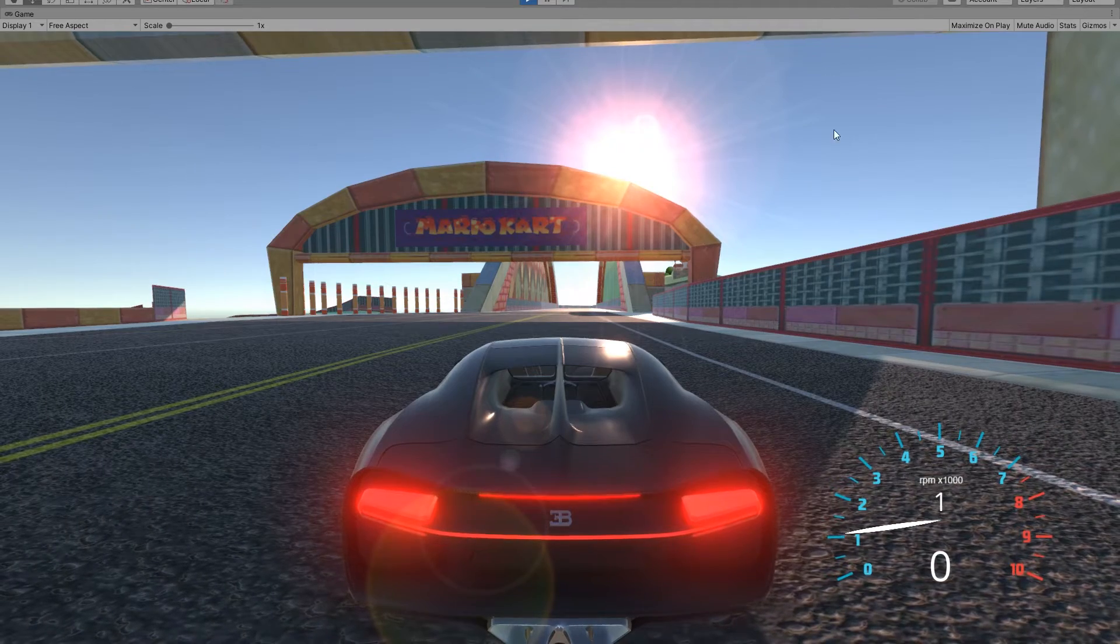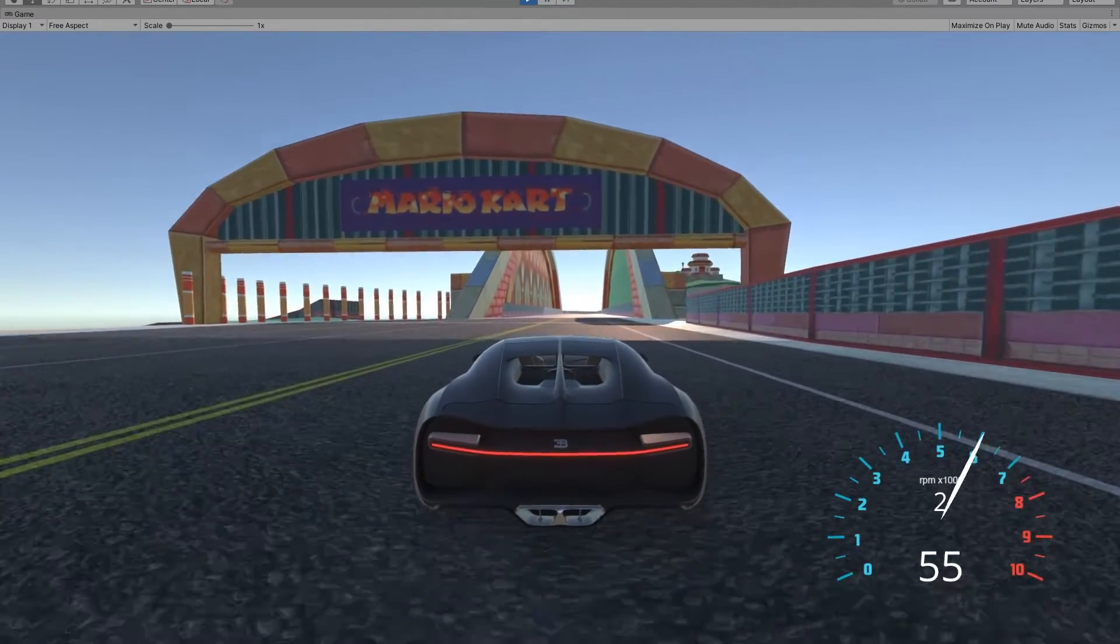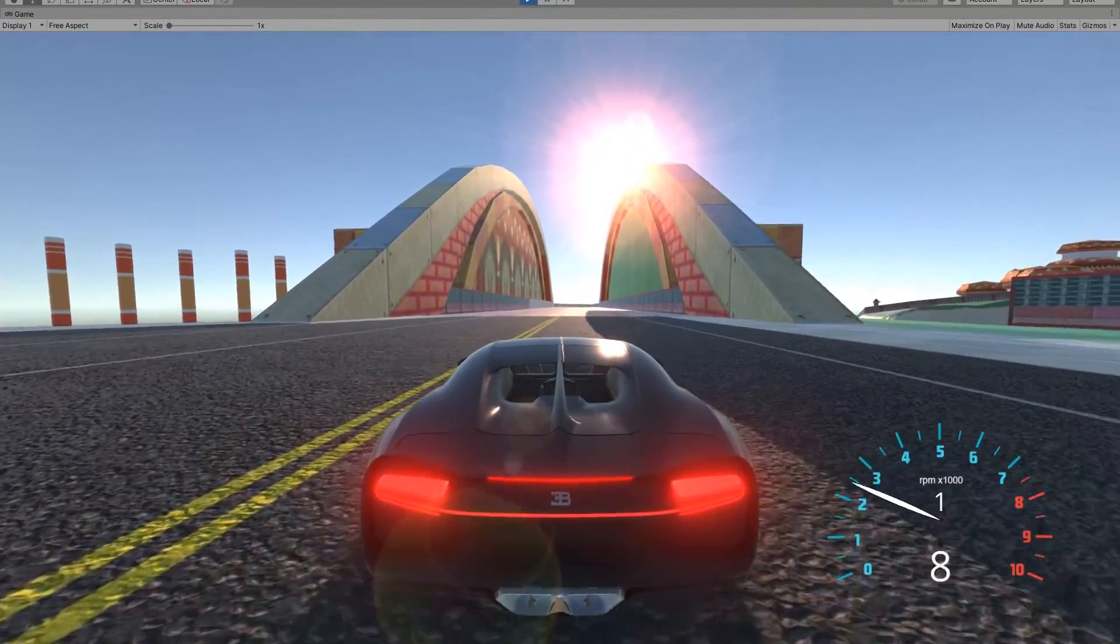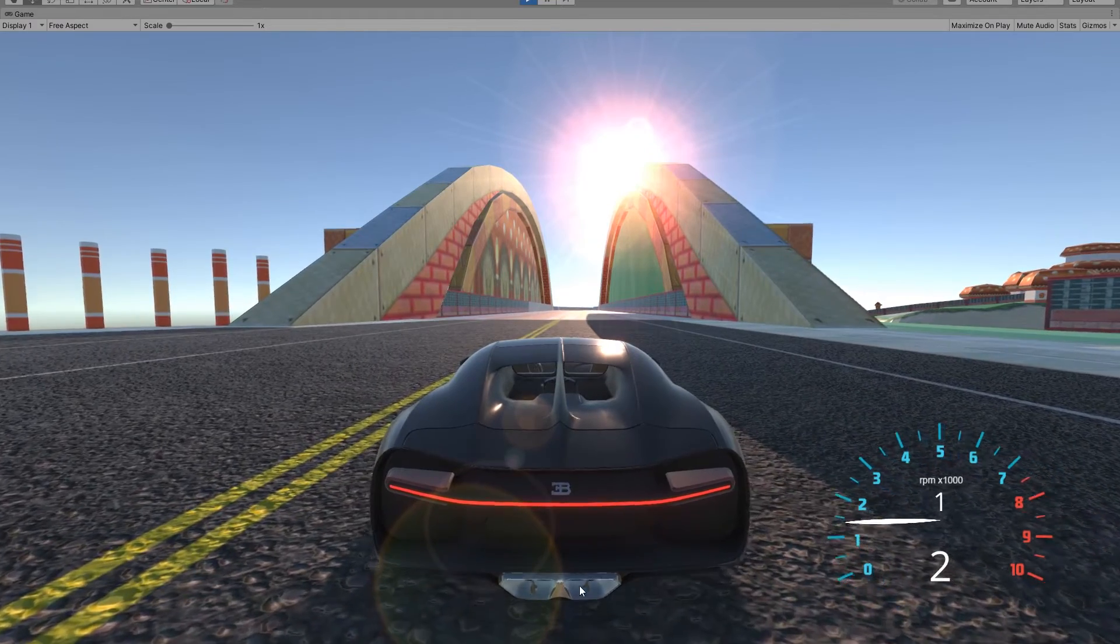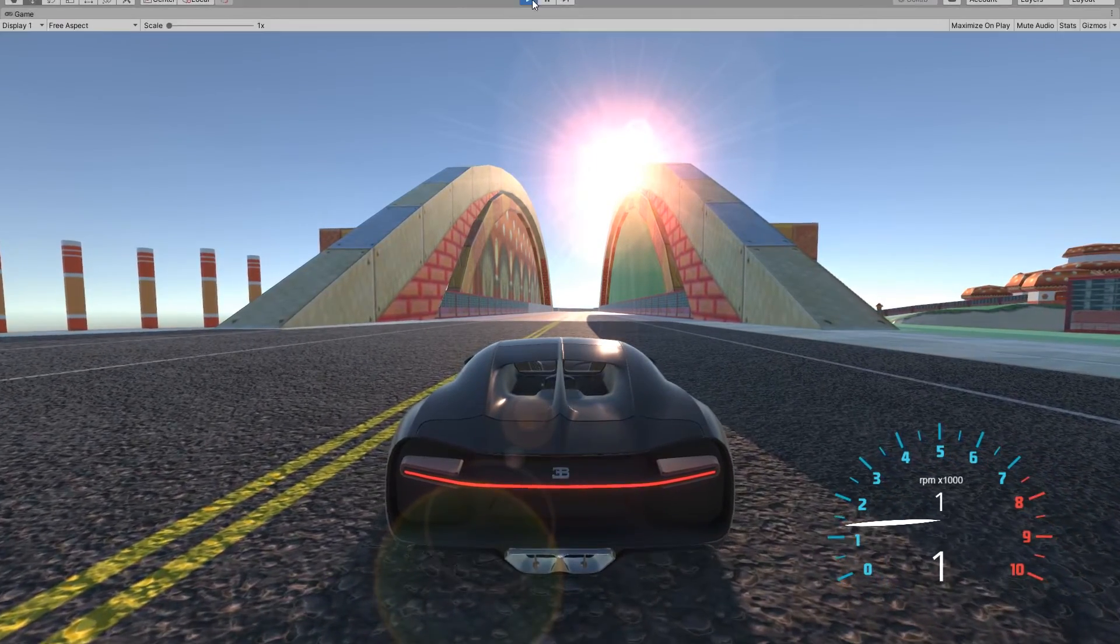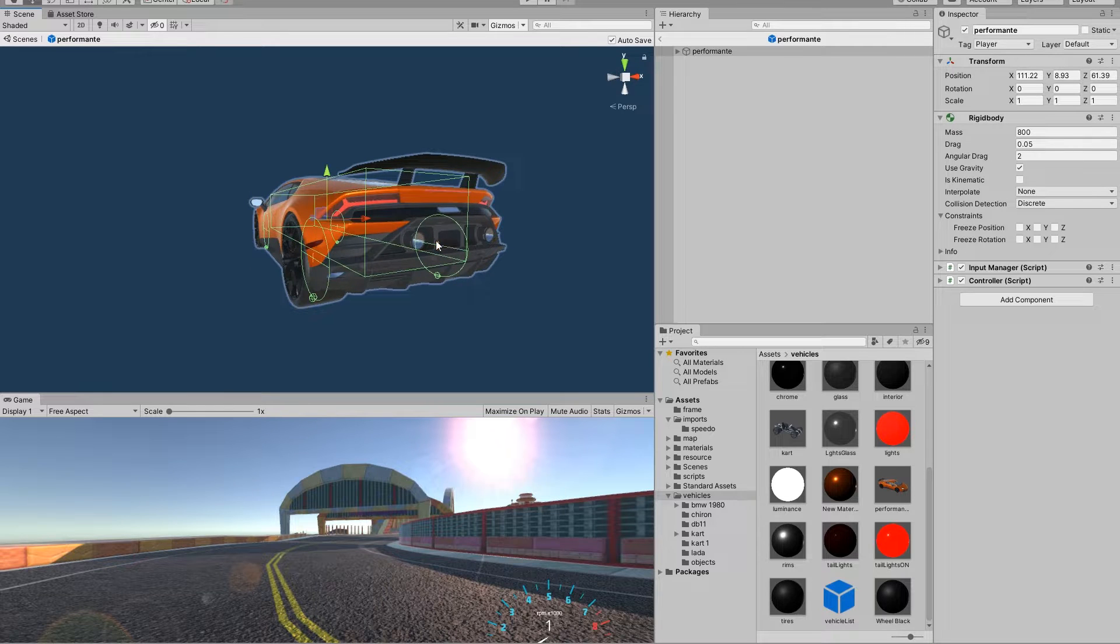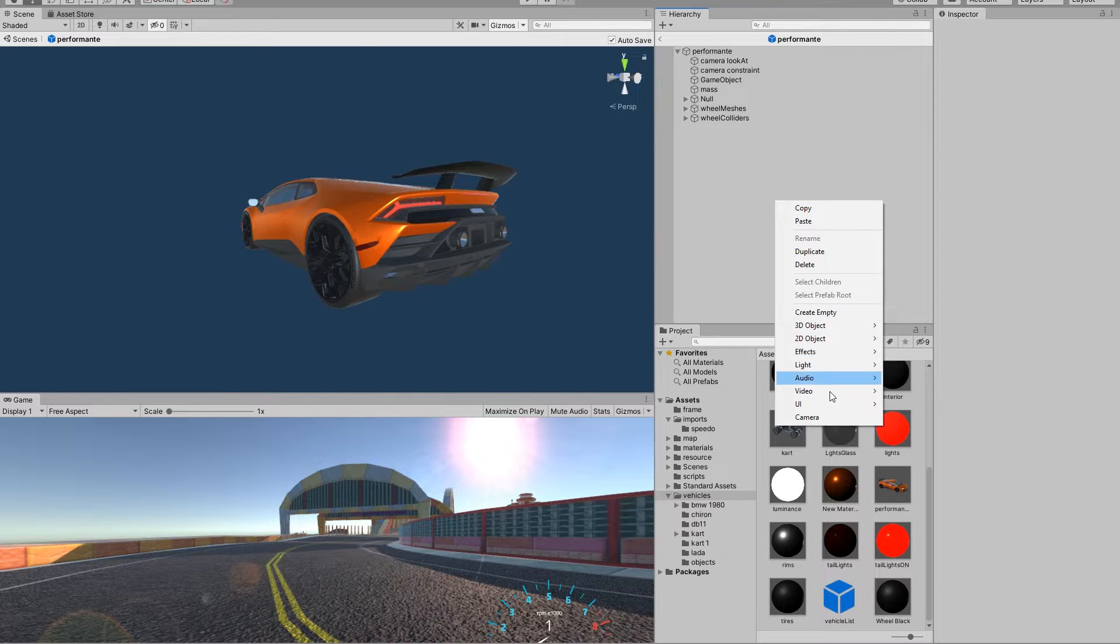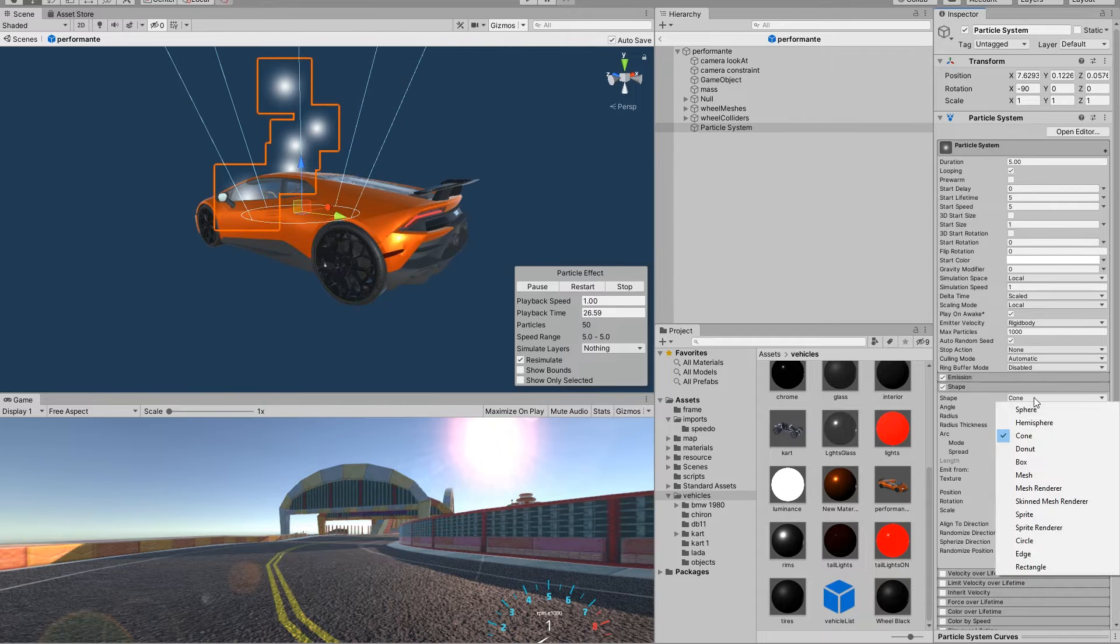Okay, so this is our game so far. Now let's build the nitrous system. To build the smoke that comes out of the exhaust when you use the nitrous, we're going to use a particle system. So create a particle system and modify it.